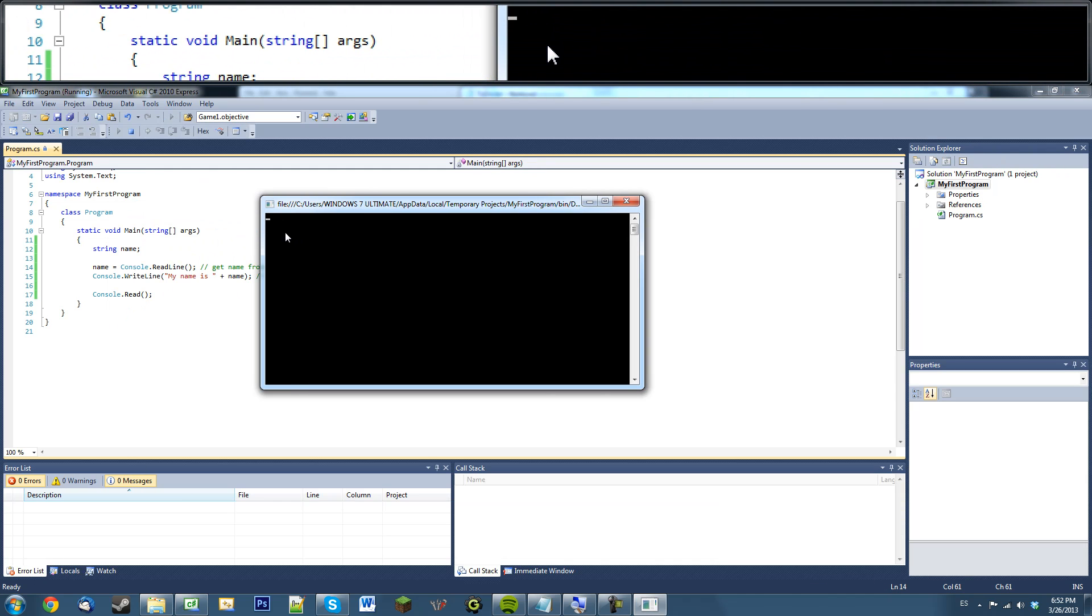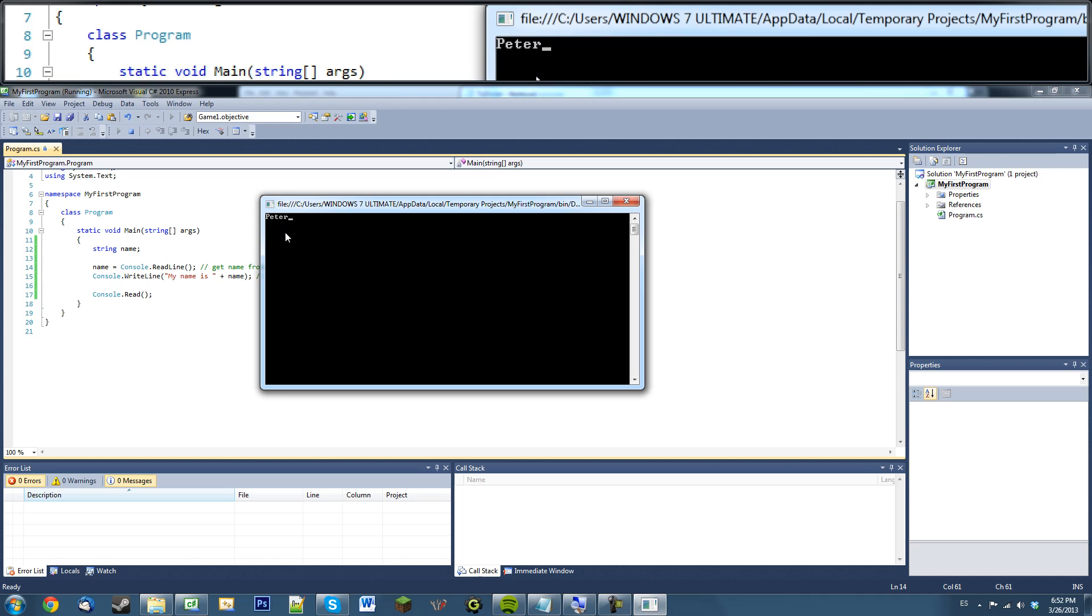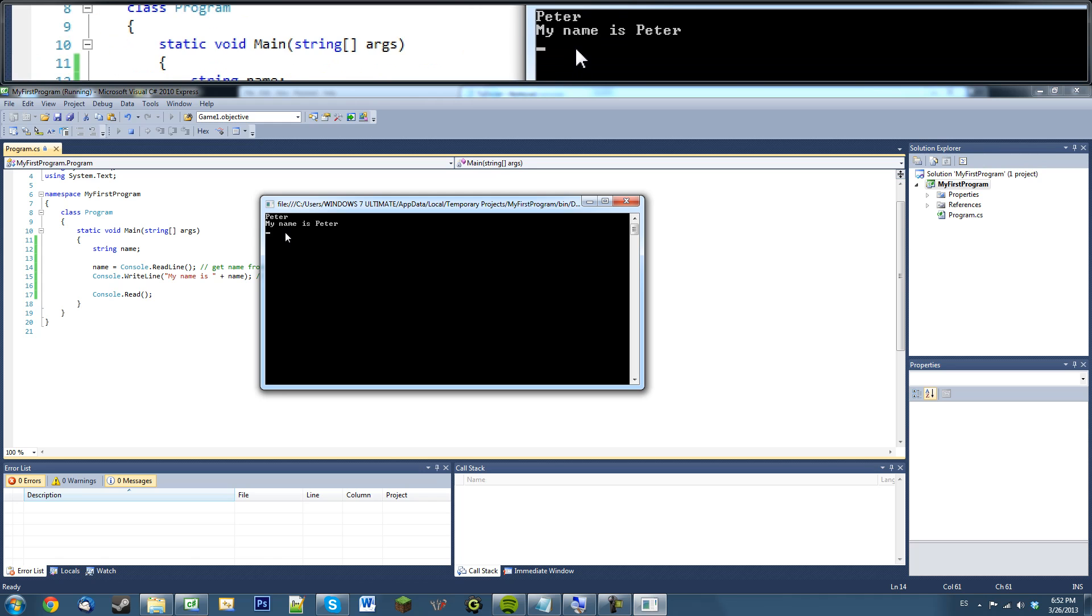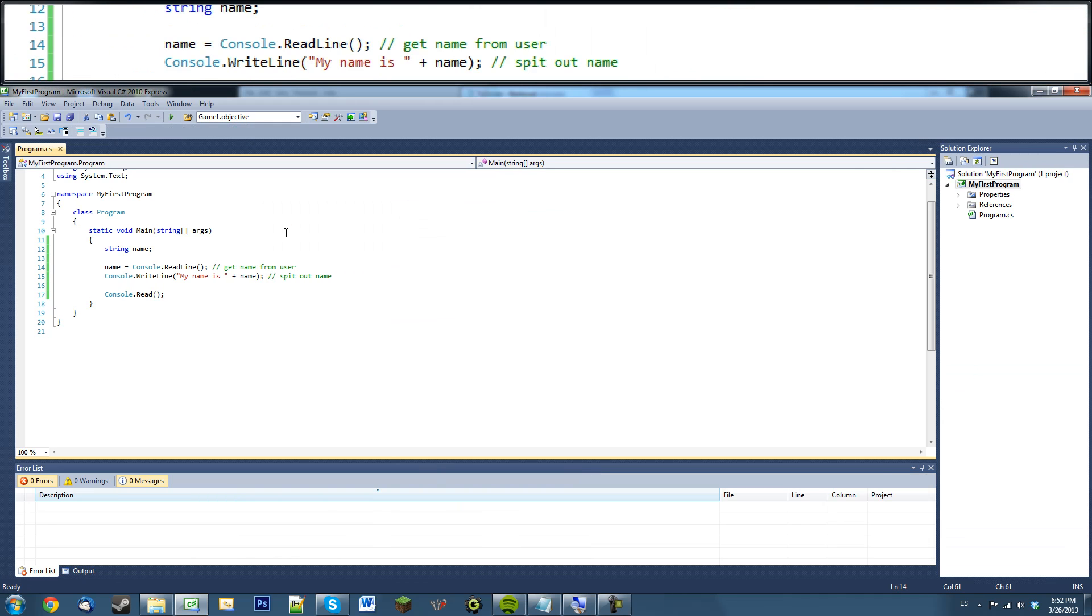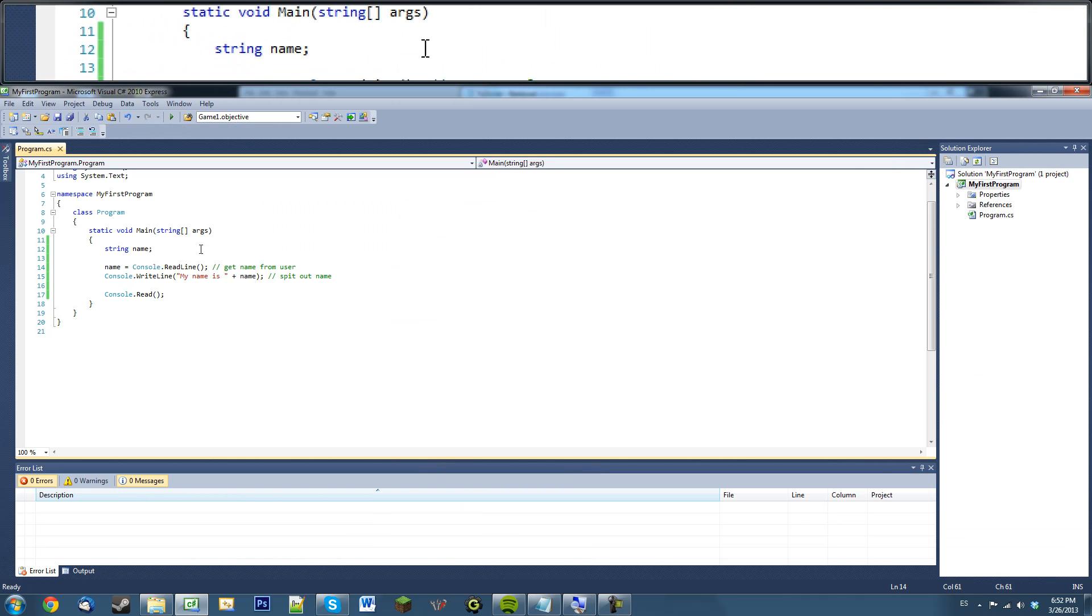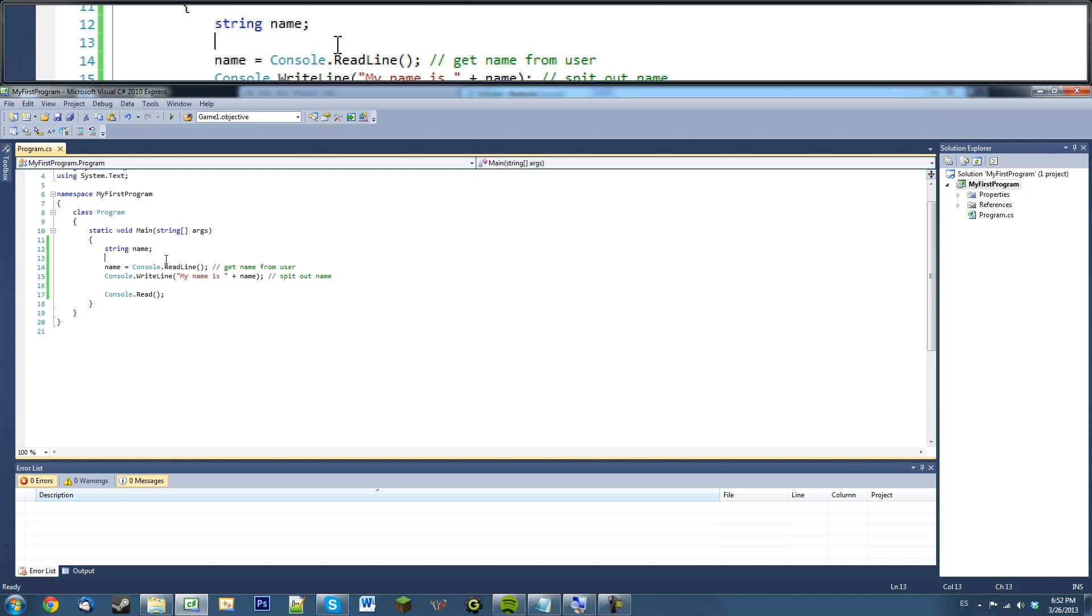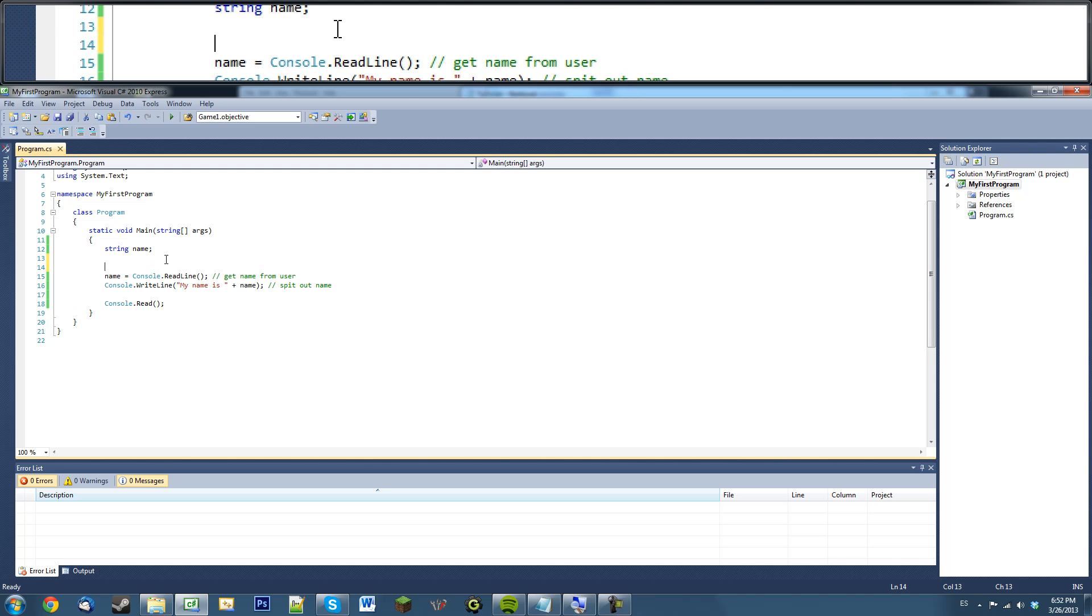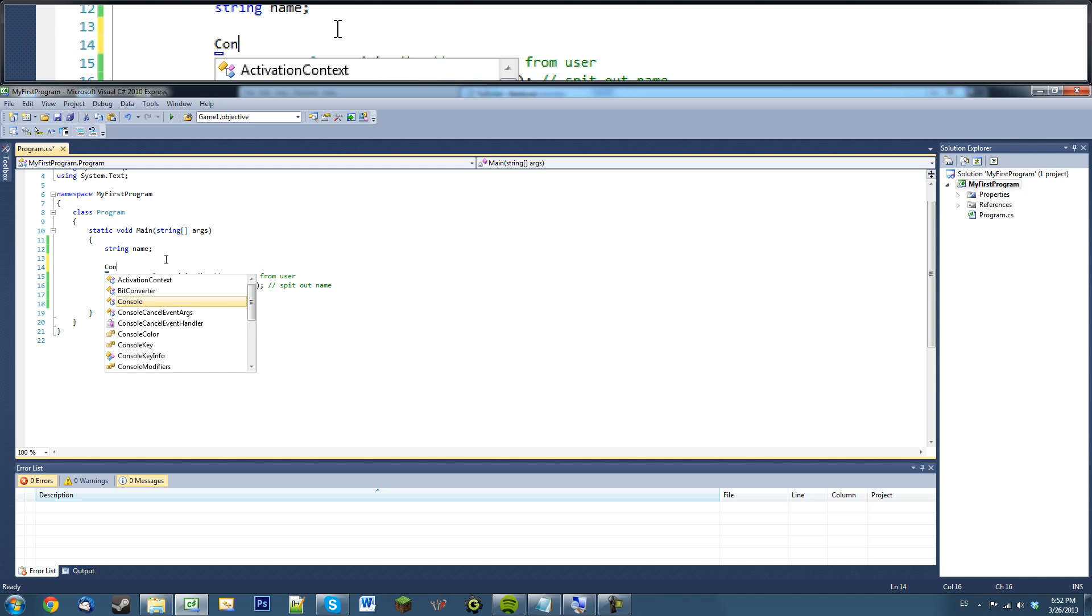So if we run this, it's blank right now. If I type in Peter, it says my name is Peter. If we type in Bob, it'll say my name is Bob. So that's pretty much it.